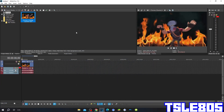Hi guys, Serby here, and in this tutorial I'll show you how to make Helium Witch Hoarded on Vegas Pro 17, or in any other Vegas Pro version.